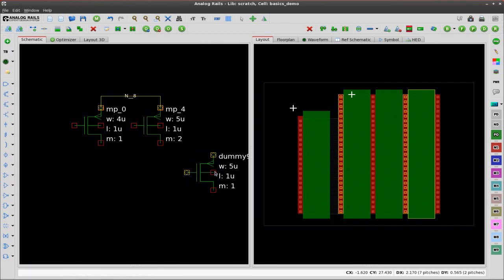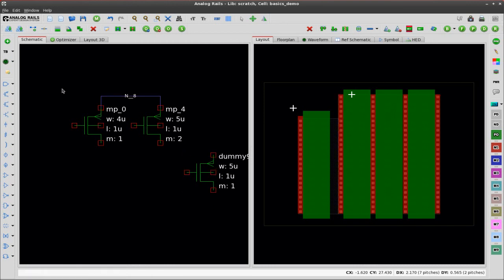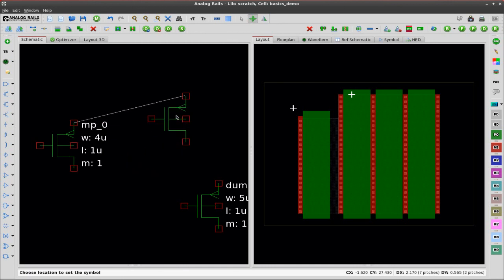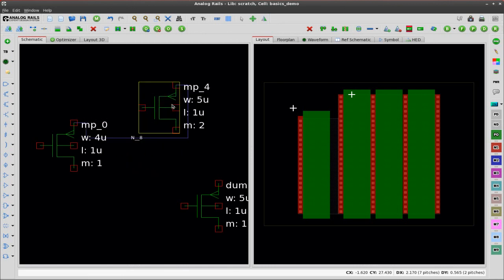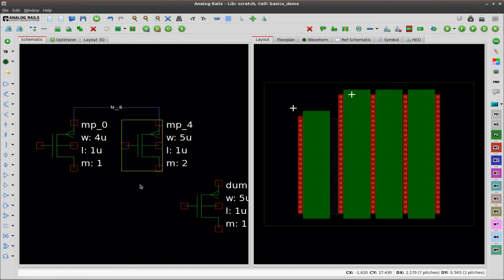There you can see the cross-probing. You can also see that we have stretchy wires in the schematic. It's all done automatically.